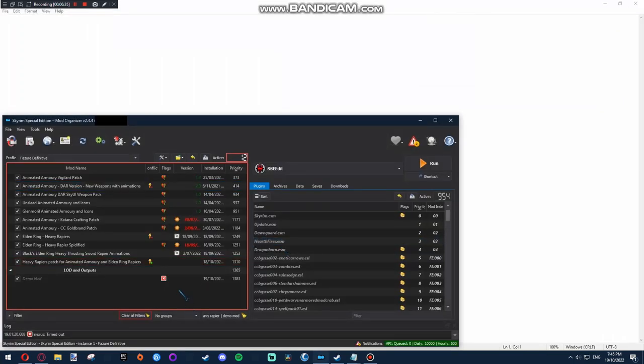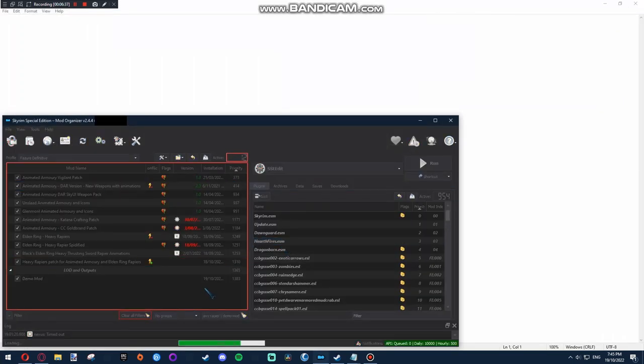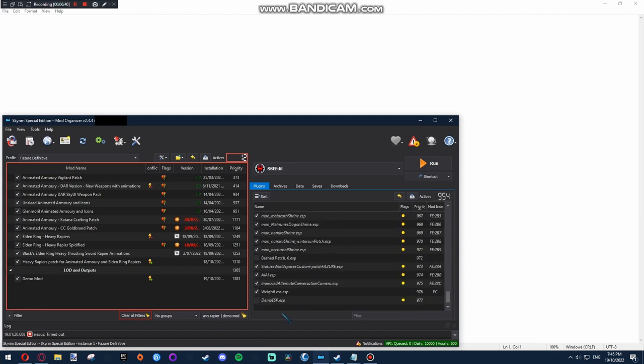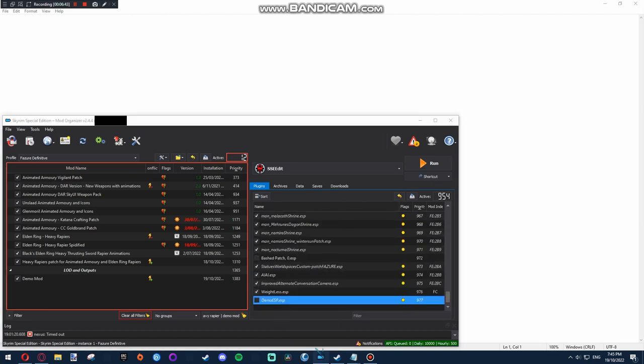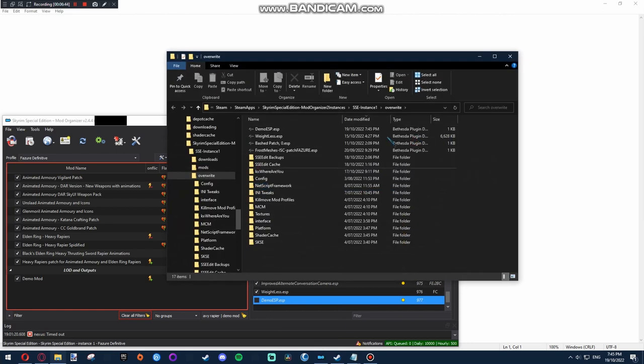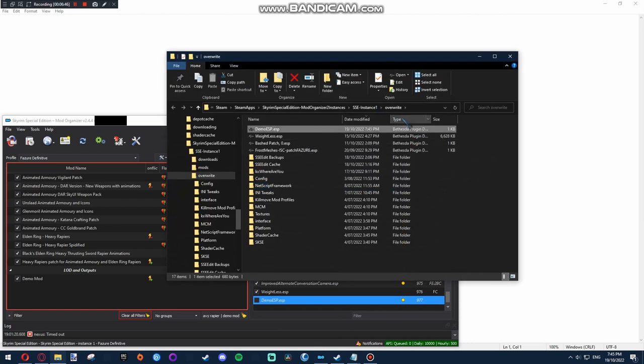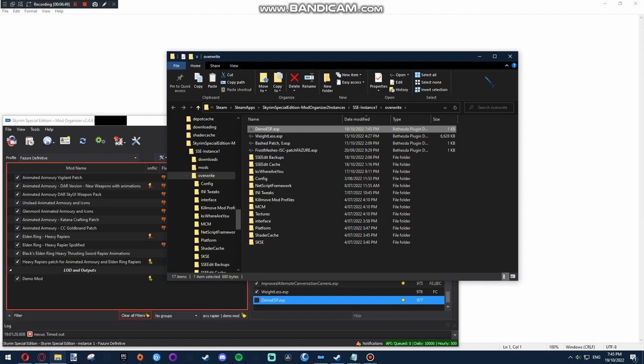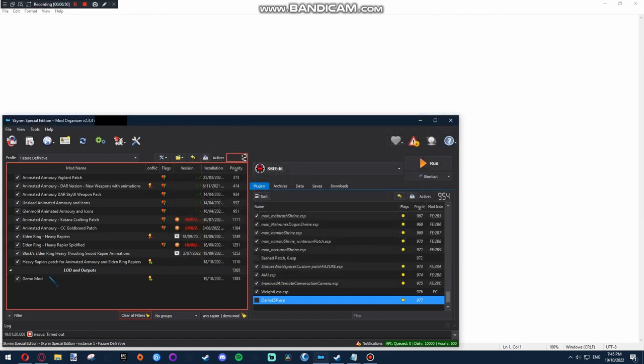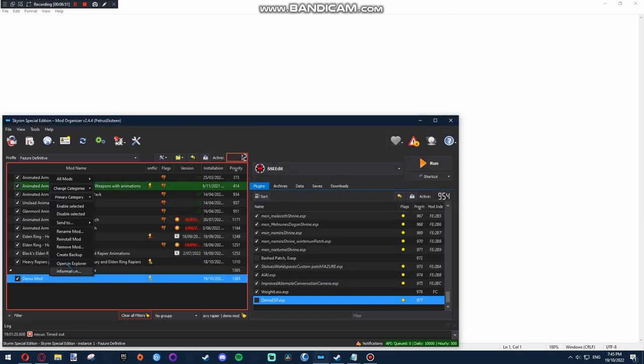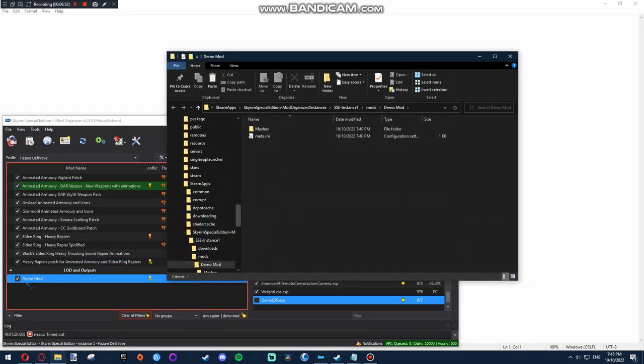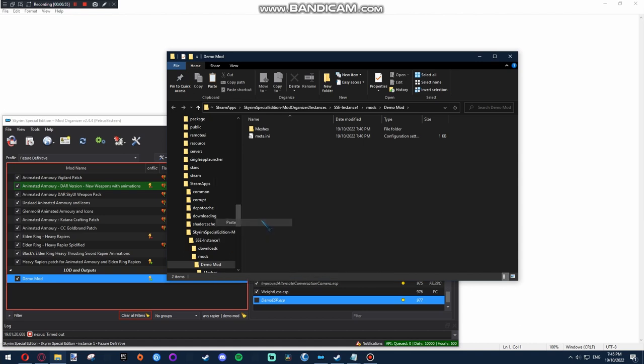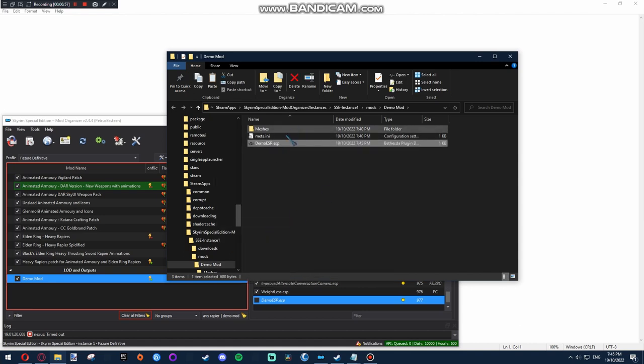And now, if you refresh Mod Organizer by pressing F5, it should be at the very bottom. If you right click and do Open Origin in Explorer, it will show that it's in your overwrite. So, just cut that. And open this one up, which is, this is the new one we made. Paste it in here. And the very root, next to the Meshes folder.